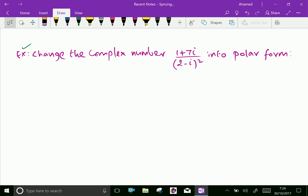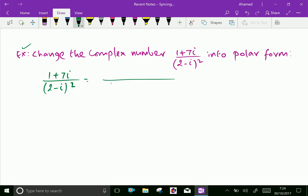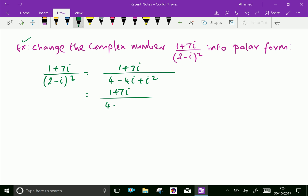One more example: change the complex number (1 + 7i) over (2 minus i) whole squared into polar form. First, let us write the complex number (1 + 7i) over (2 minus i) squared. Expanding the denominator: 2 squared is 4, minus 4i, plus i squared. Since i squared is minus 1, the denominator becomes 3 minus 4i. The numerator is 1 plus 7i.